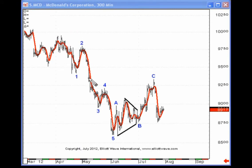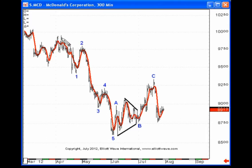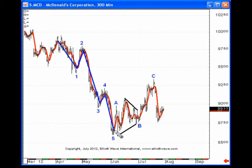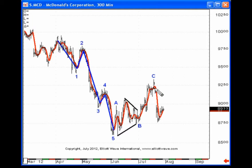For example, here we have a price chart of McDonald's Corporation, and if we simply utilize the moving averages to actually identify the substructure, you see that we have waves one, two, three, four, and five. Then if we look at the subsequent counter-trend move, you can go waves A here, and then A, B, C, D, E for a triangle B, and then a small up, down, up, down, up sequence for five waves in wave C.